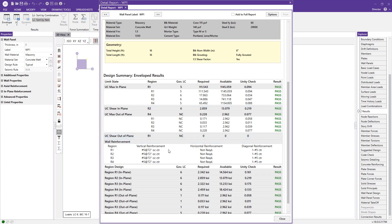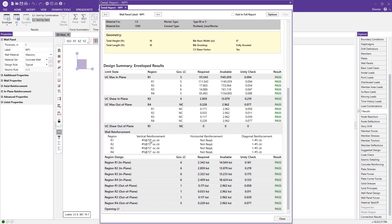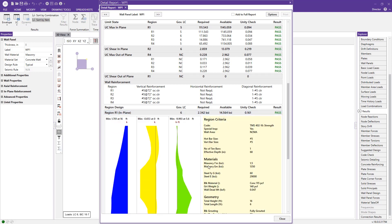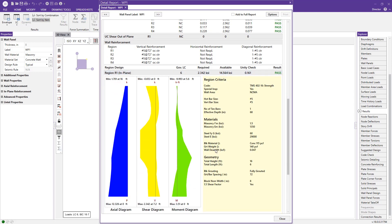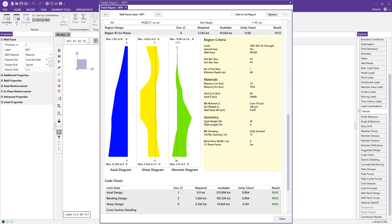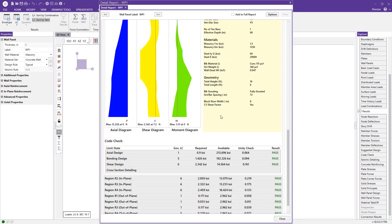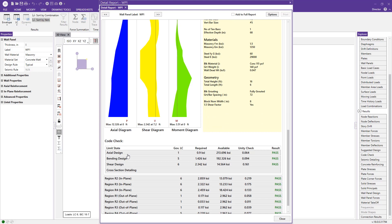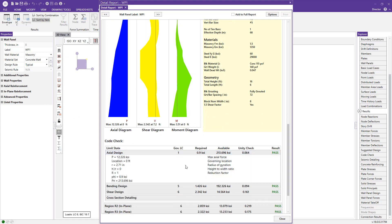We can take a look at the wall reinforcement—vertical reinforcement and horizontal reinforcement—and also look at each individual region for in-plane and out-of-plane, again with more criteria, materials, and geometry. We can also check each limit state for that particular region, and we're provided with a unity check value and a pass or fail.